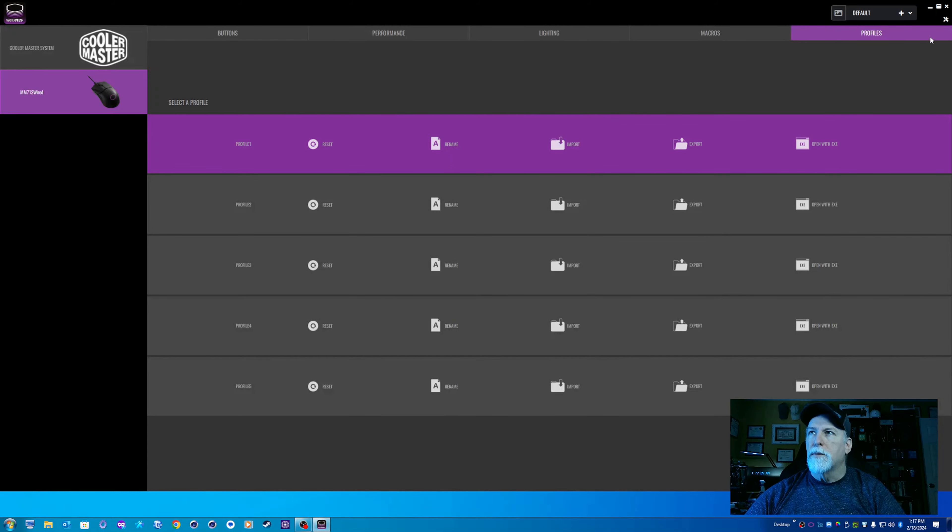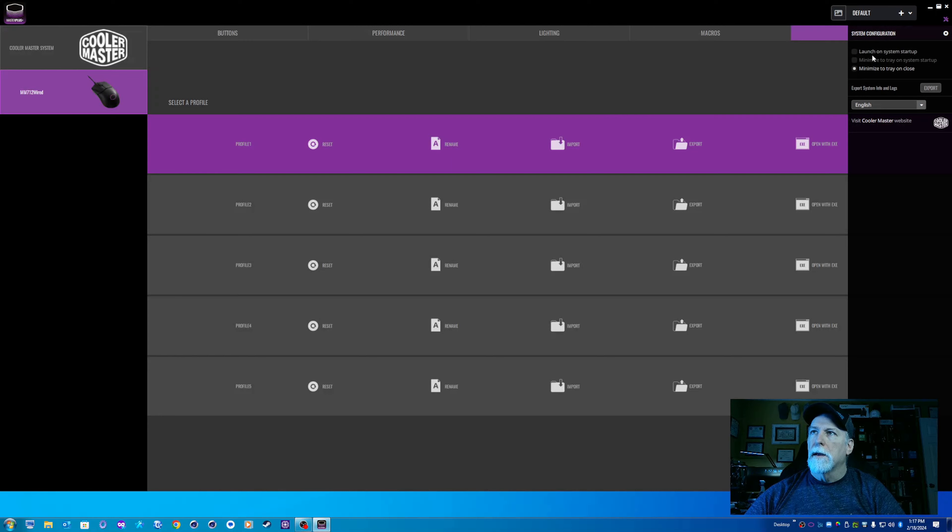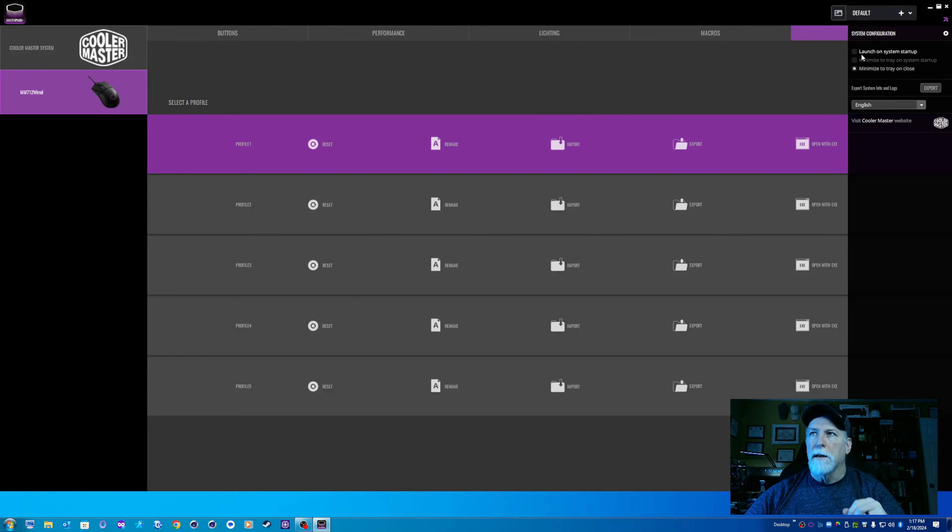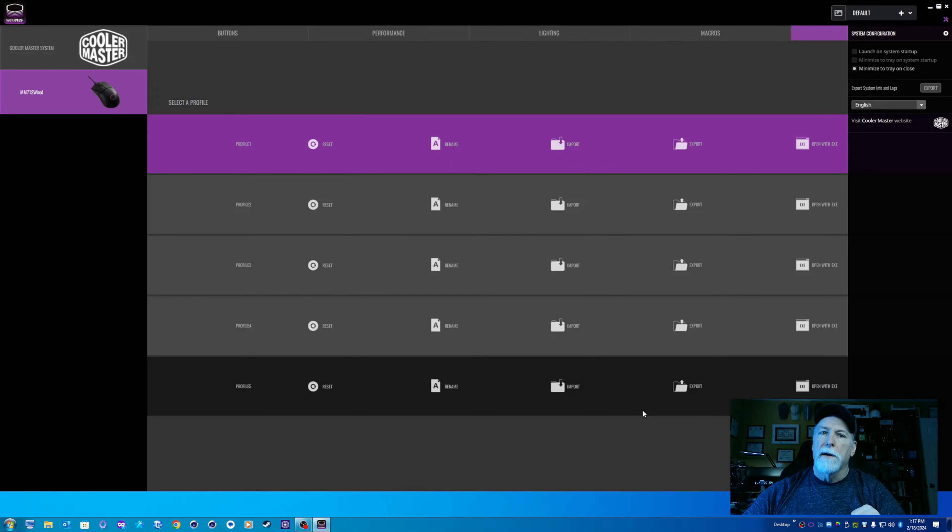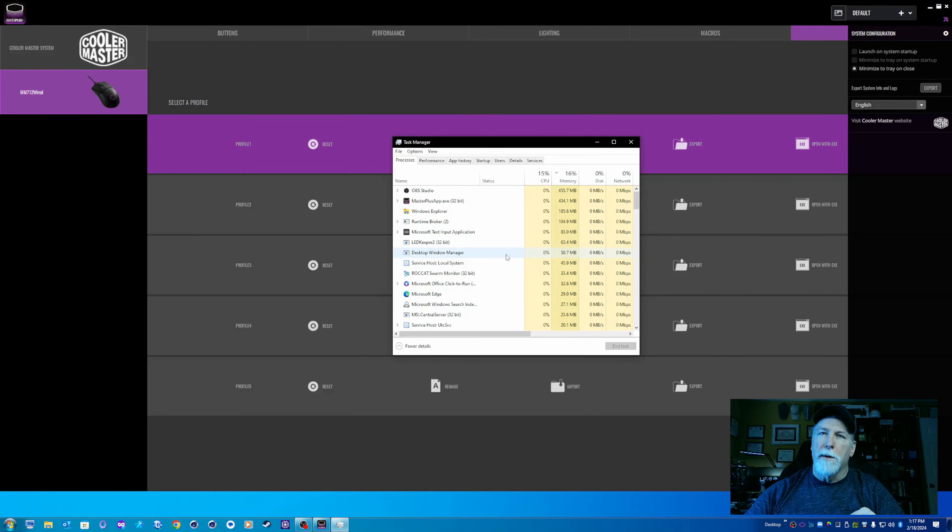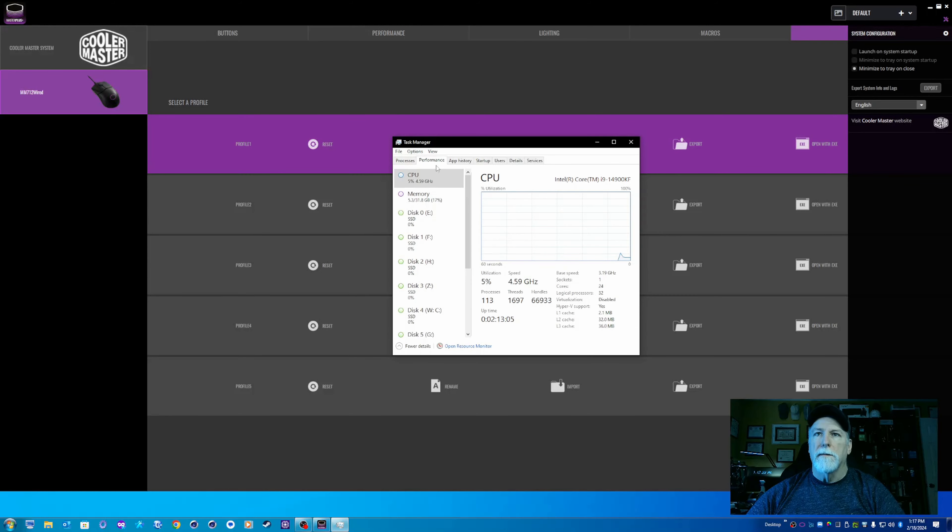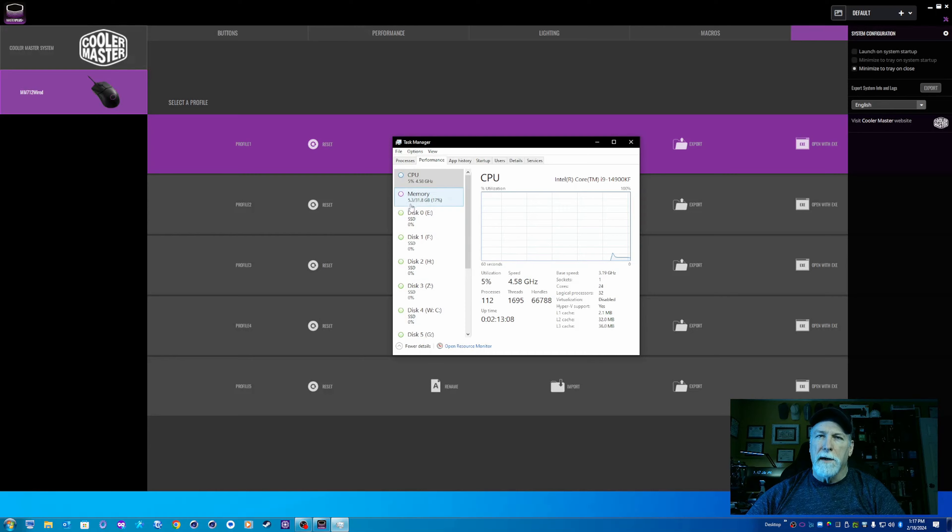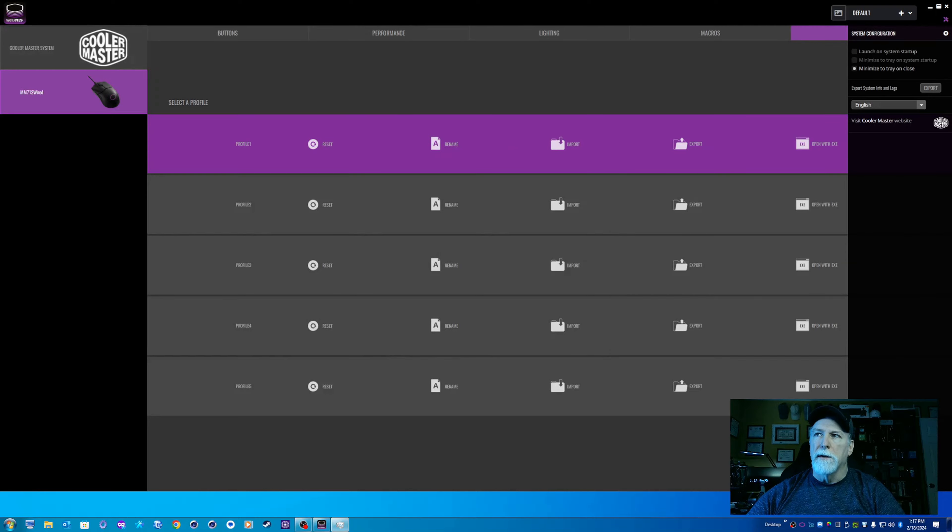Now, a couple of things. It does not launch on startup by default. Very nice. Thank you, Cooler Master. You can set it to minimize to the tray on close. It uses very few system resources compared to most of the garbage that we find now. If I look, I'm using 113 processes and 5.3 gigs of RAM. We'll look at that again in just a moment.